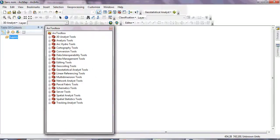Hello, how are you today? I'm going to show you how to make an iso-erodent map, also called an R-factor map, which we can use in the USLE model to quantify erosion.